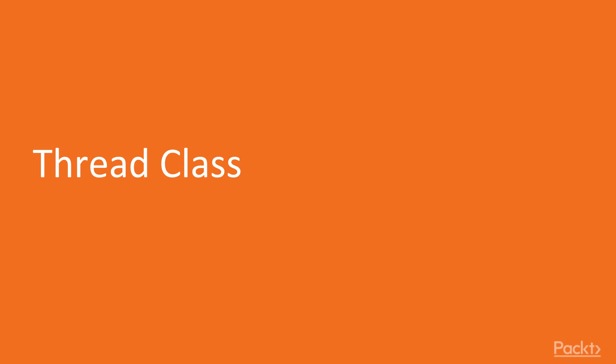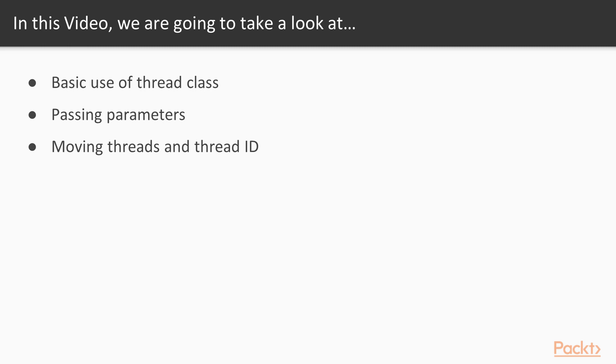Now we move on to the first video of this section that deals with thread class. In this video, we are going to take a look at basic use of thread class, passing parameters, moving threads and thread ID.